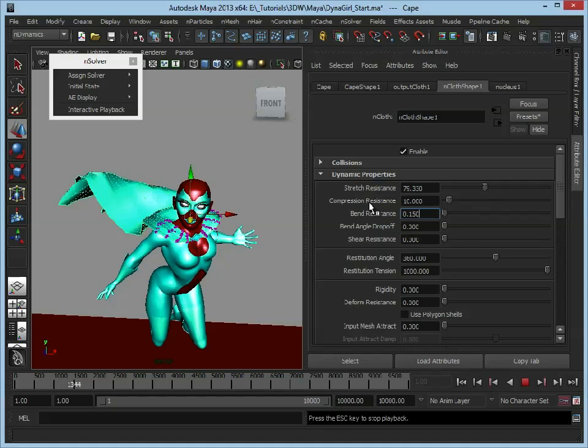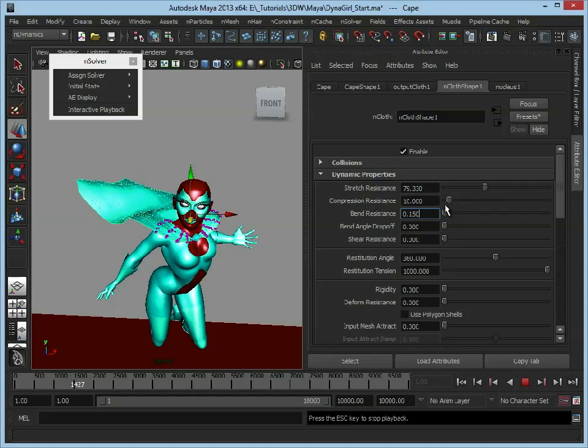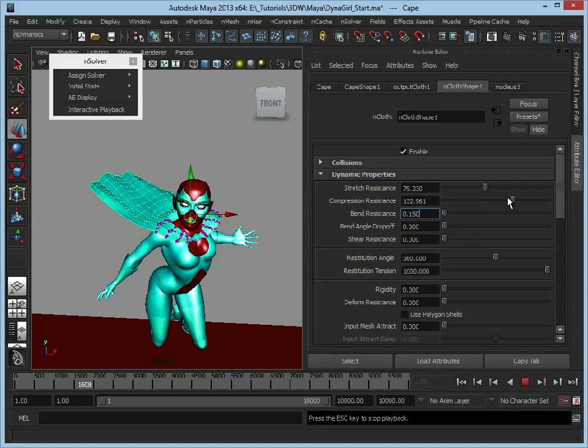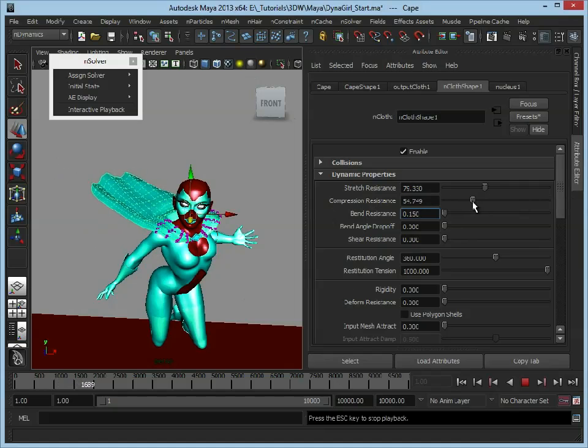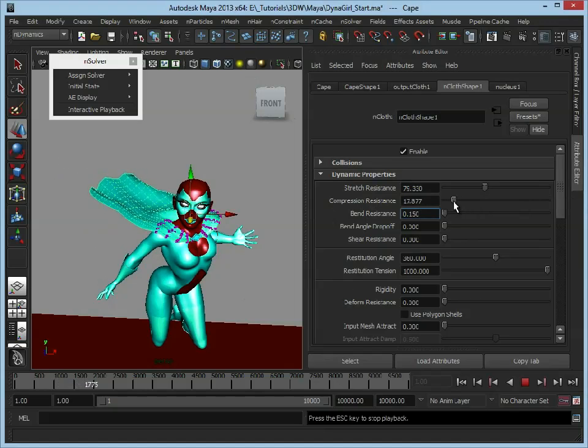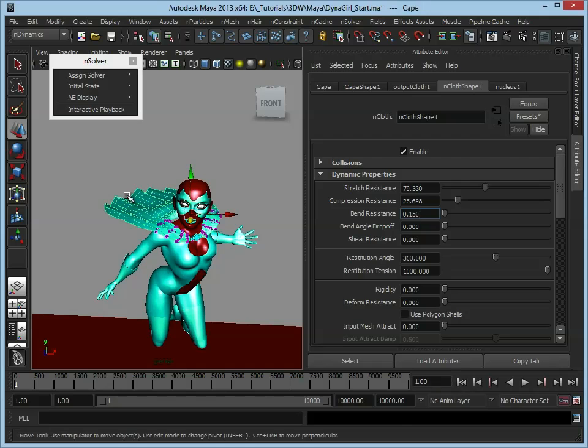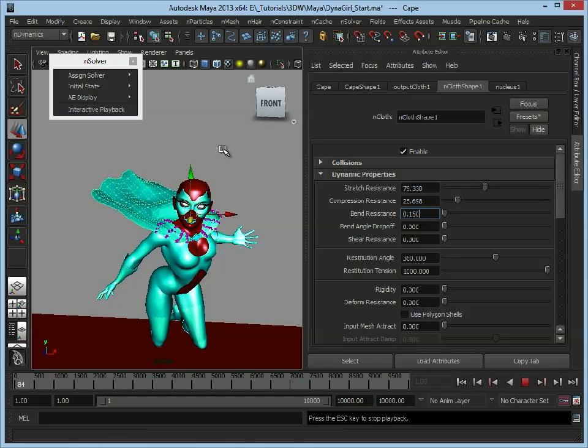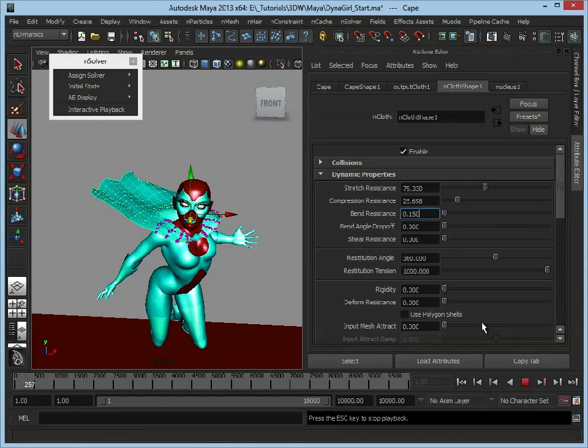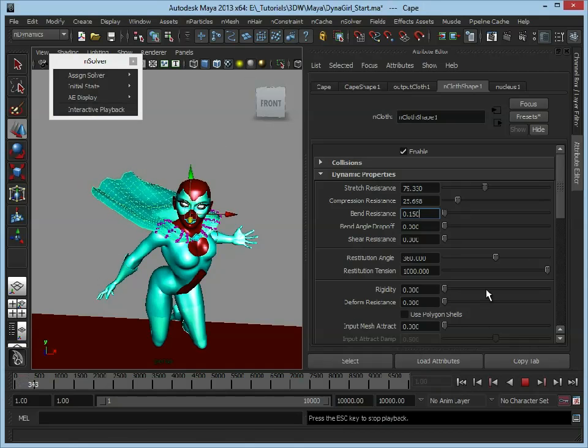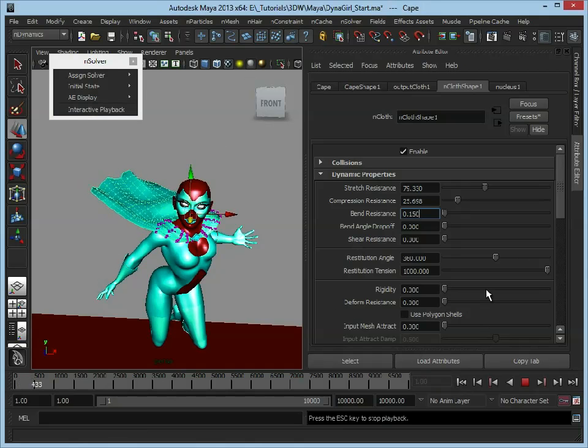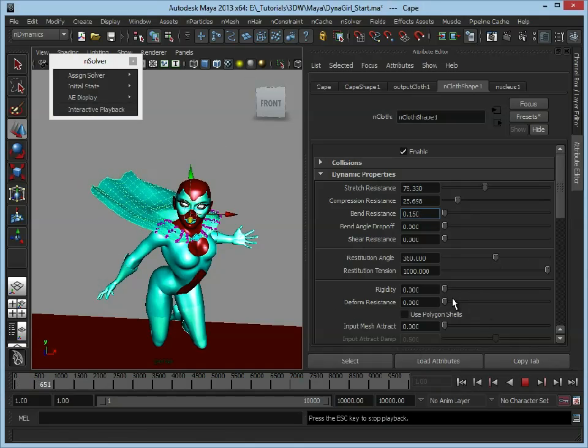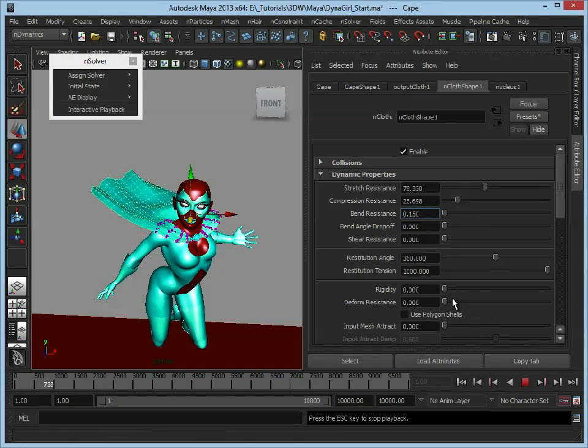Obviously, compression resistance is going to stop it sort of collapsing in on itself, so we can turn this up. And again, if you turn it up too much, it's just going to make the cape quite rigid. So again, let's just restart it, just to test. So you can see there, we're playing around with these values here, we're not concerned with anything else, we're just tweaking these, we're not getting bogged down in other sort of dynamic system attributes or anything just yet.